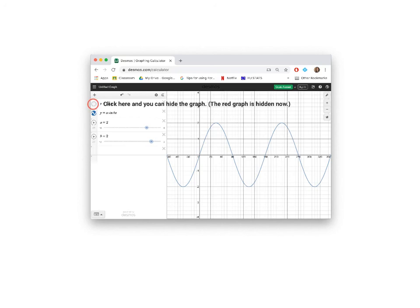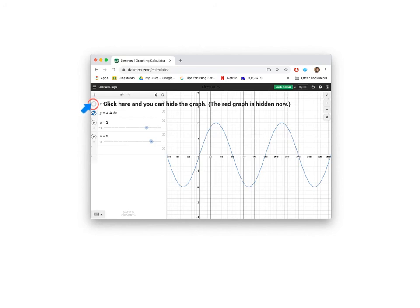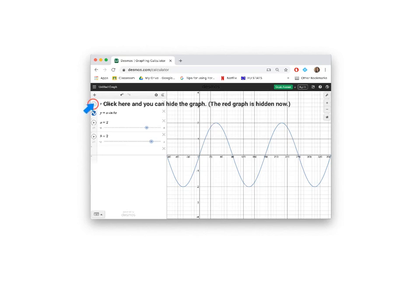Sometimes you have a whole bunch of graphs on your screen at the same time. You can, of course, clear them and get rid of them by clicking the X here. You can also hide them because you might want to see them again later. If you click the icon next to the function, the graph will disappear. And you'll notice that icon's not colored anymore. Click the icon again and the graph of Y equal to sin X will reappear.